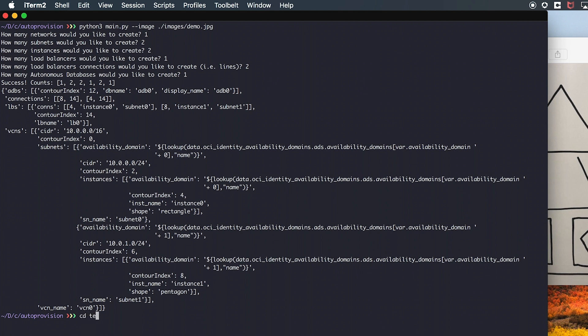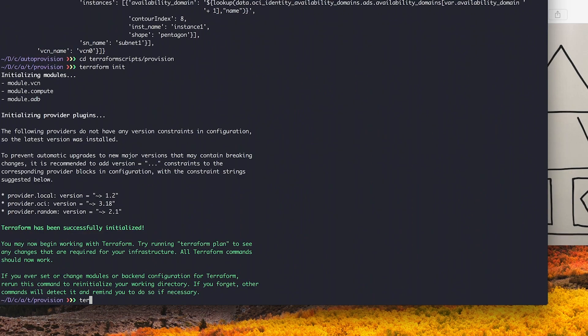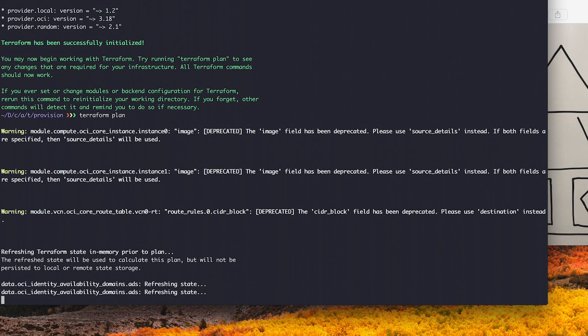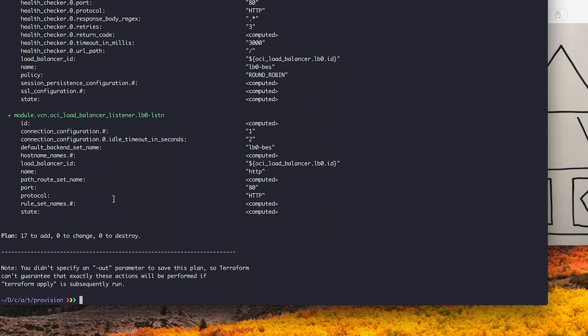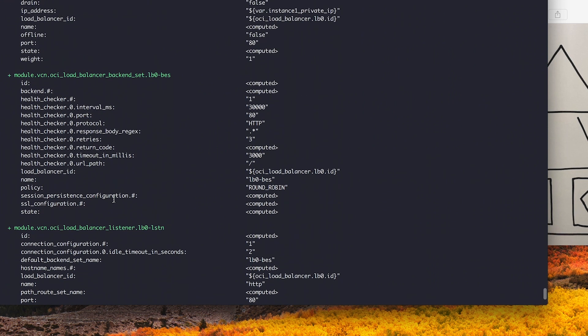We can navigate to the Terraform file location, initialize our modules, and review what we'd create using Terraform plan. As you can see, we have 17 resources total.